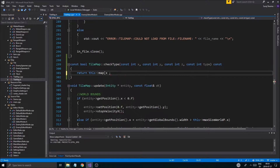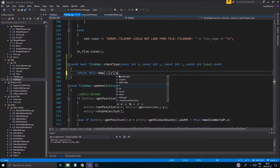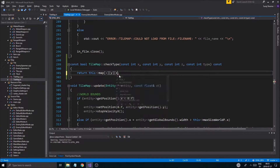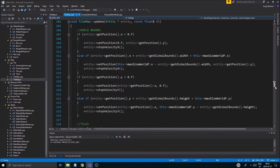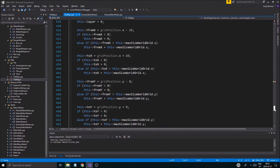So once we have that, we have X, Y, Z — I'm used to C#, X, Y, Z. And how does that work again?